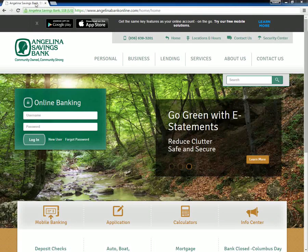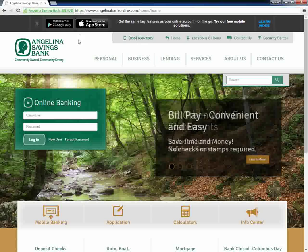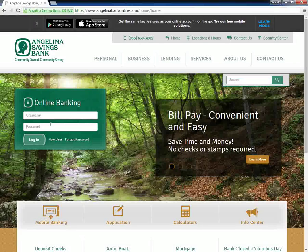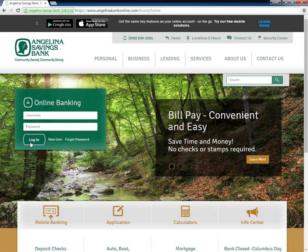Customers need to visit the Angelina Savings Bank homepage, enter their username and password in the Online Banking section, then click Log In.